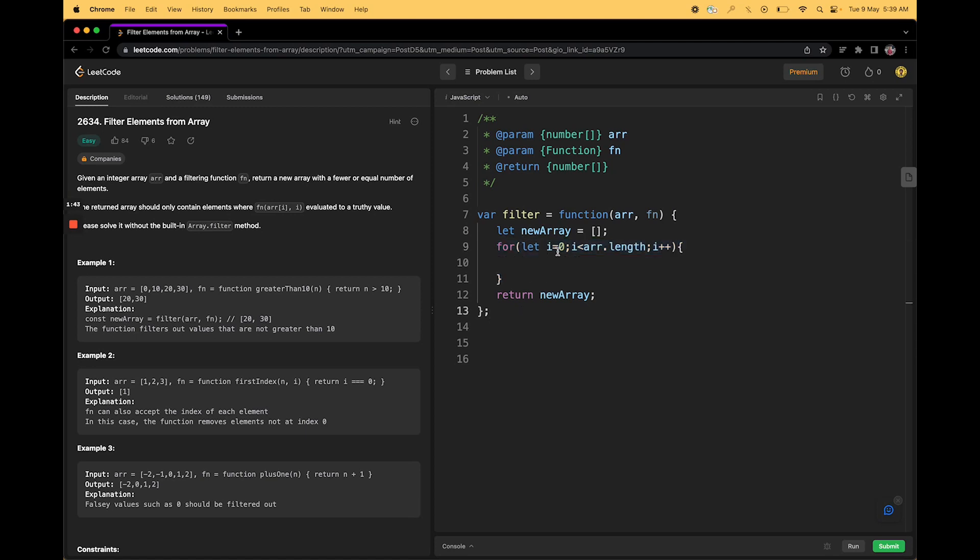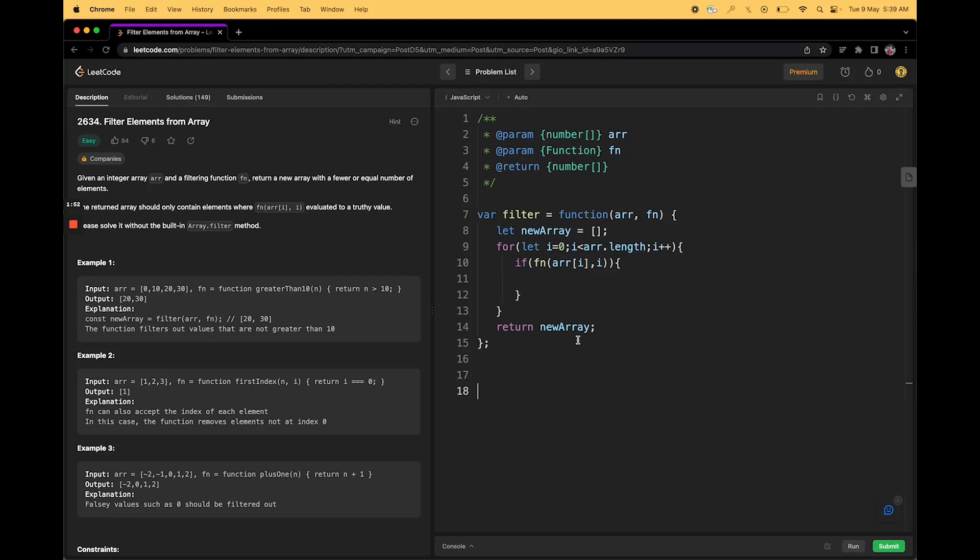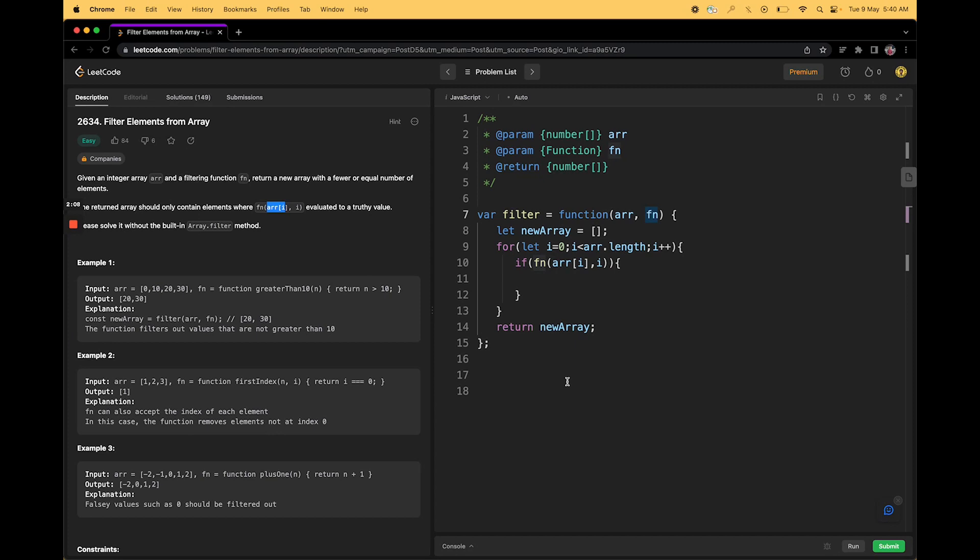The index should be i equals to 0 and it will go till array of length. After that, our job is to return or push element inside an array only if it satisfies our condition. So we will take that array element and its index and pass it to this function. As said, this function will accept two arguments arr i and the second is the index of that element. Now if it satisfies,